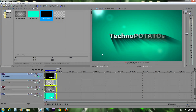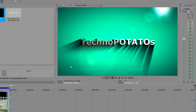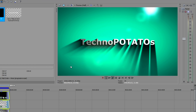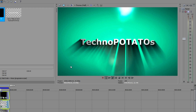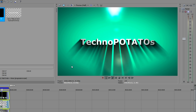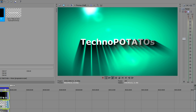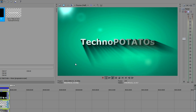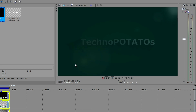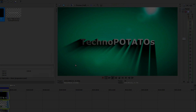Hey, what's up YouTubers! I am back with another Sony Vegas Pro tutorial. In this tutorial I will show you how to make this dynamic shadows and light effect. So let's dive right into it.